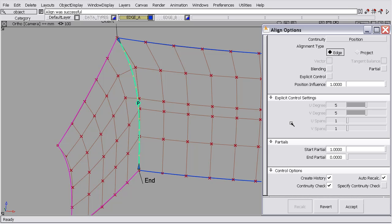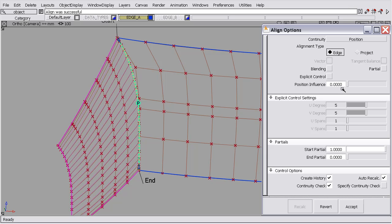So a value of 1 indicates the software is in control of where the control vertices will be, and a positional influence of 0 means the user is in control of where the CVs would be.